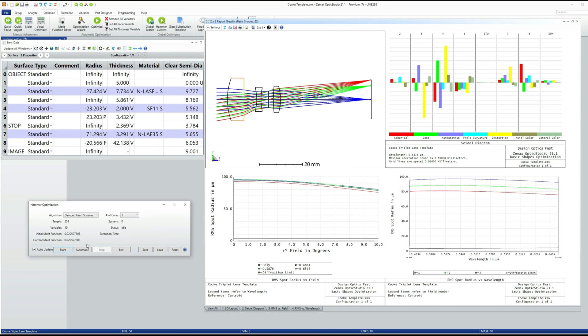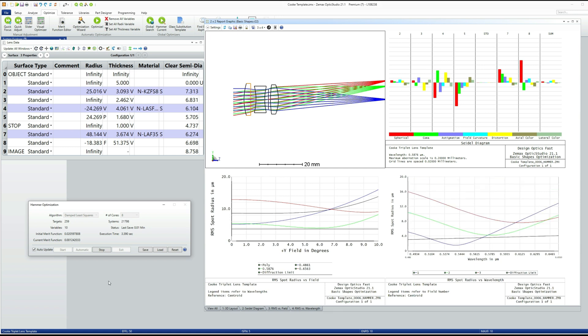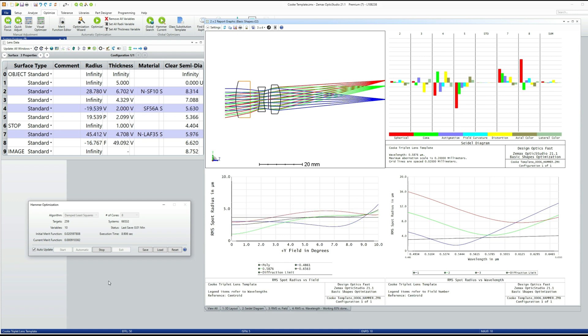So I'm just going to run the hammer again, starting from the starting point, and we'll see that the design performance can be recovered very, very quickly.